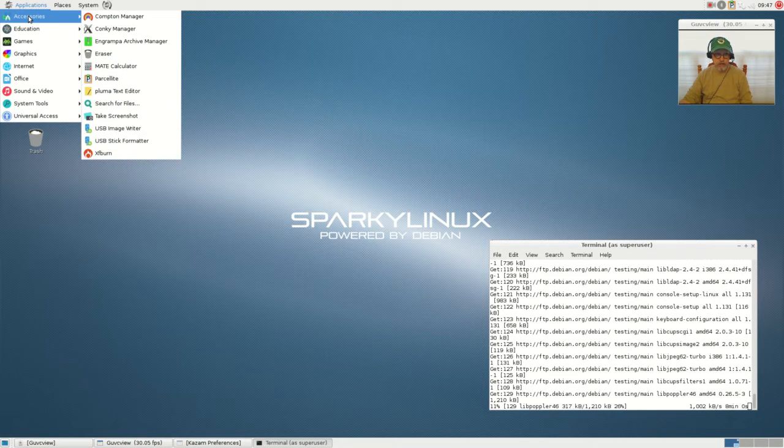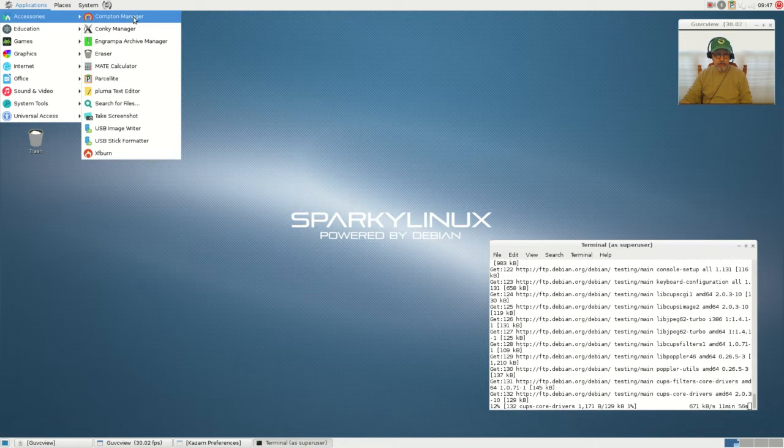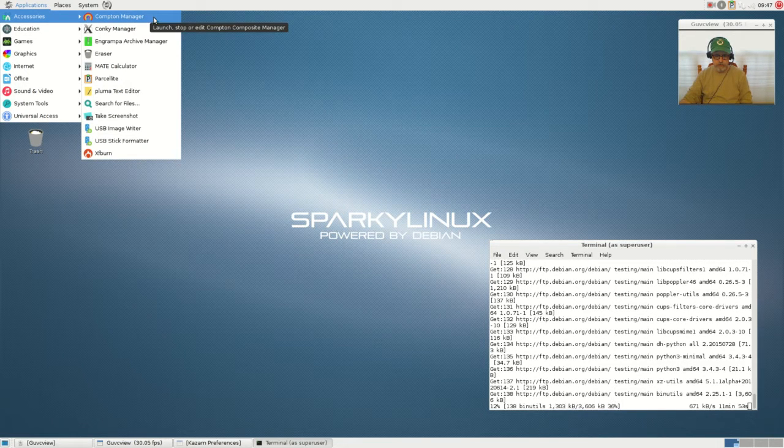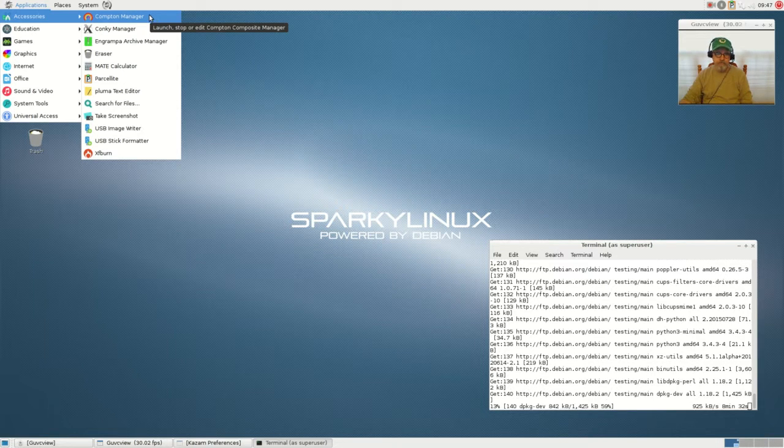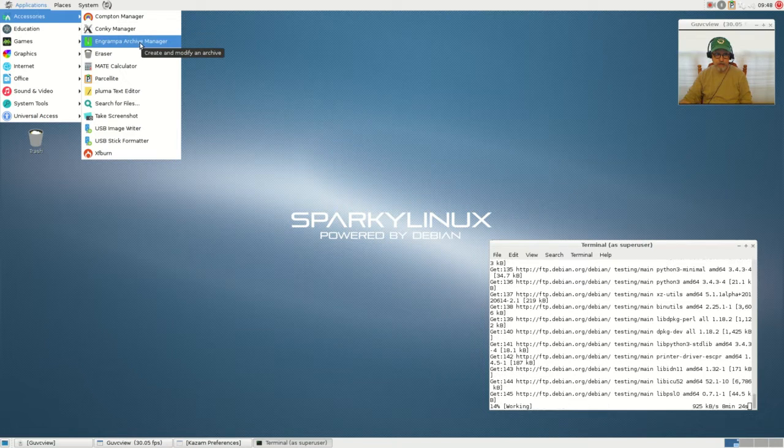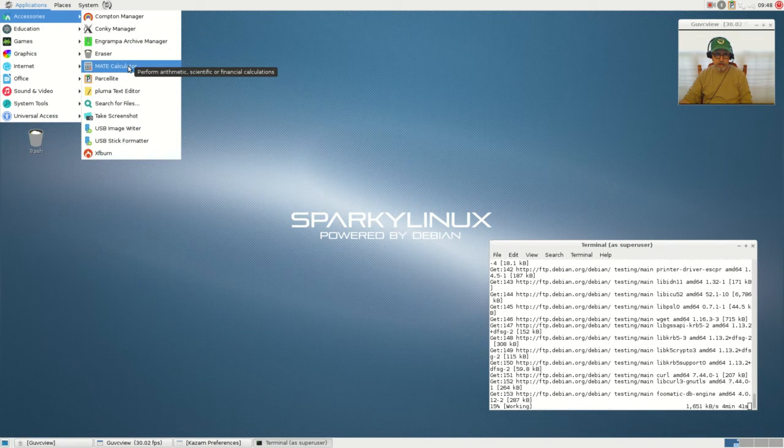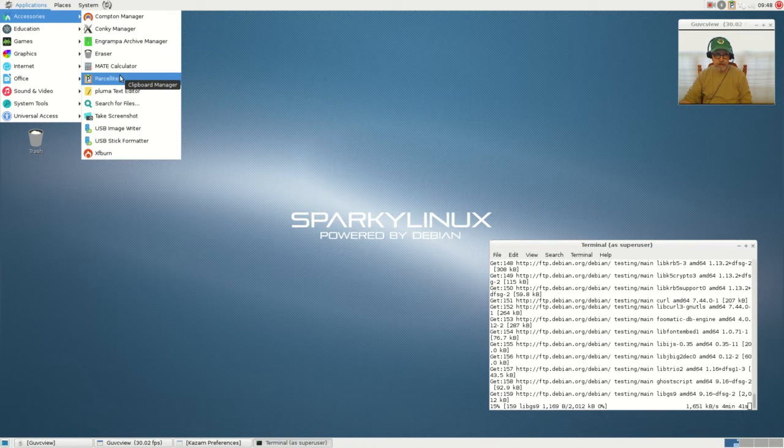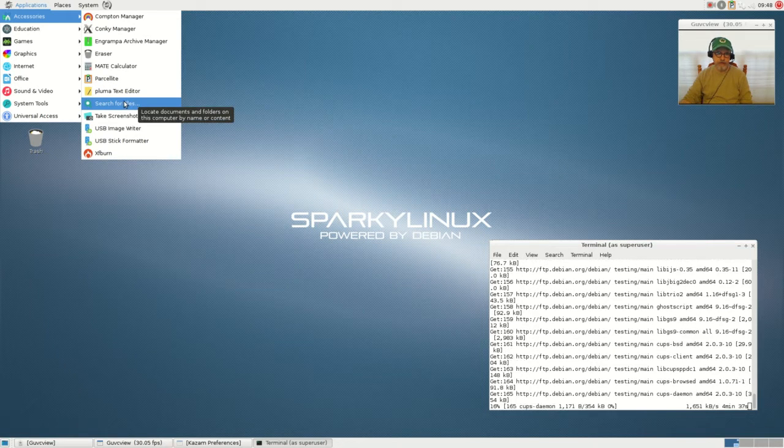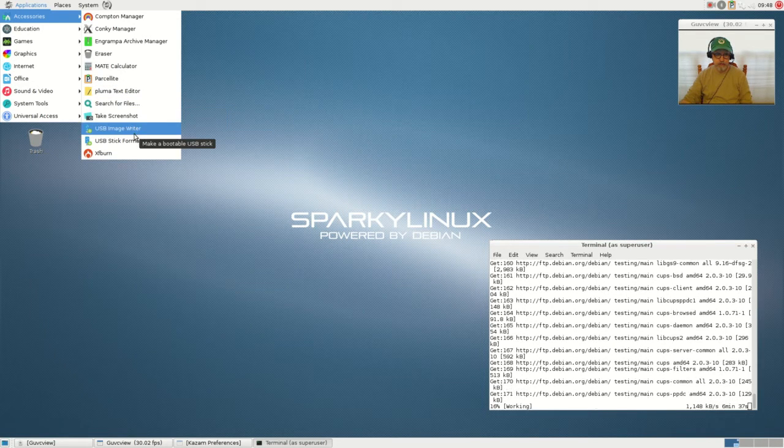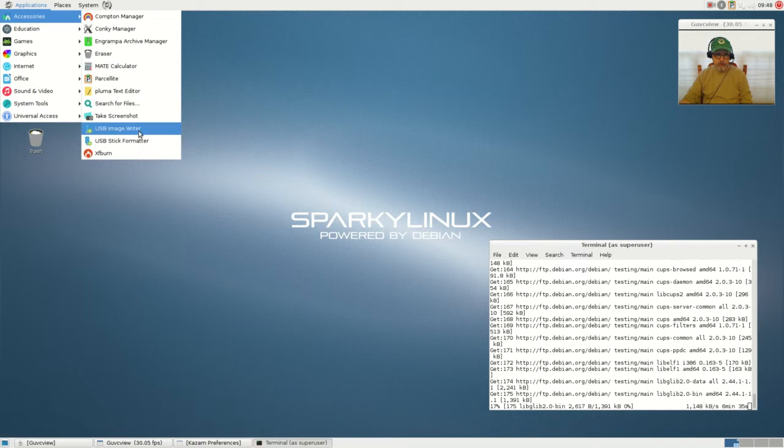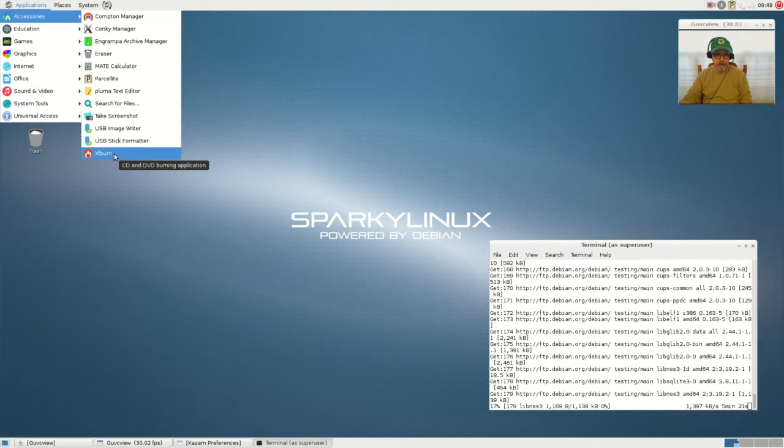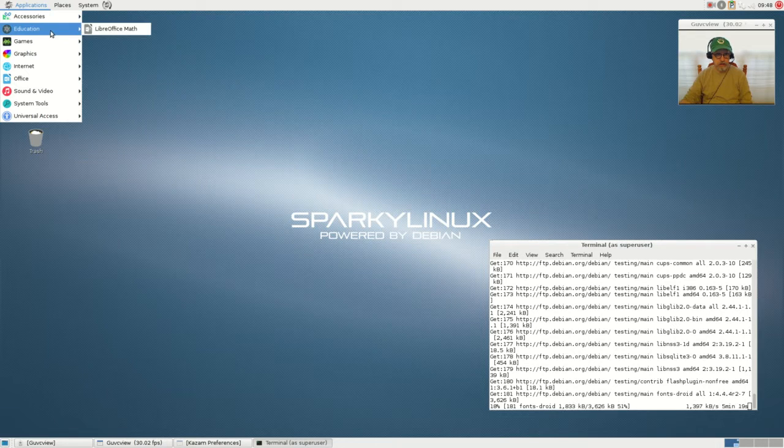The download was 1.7 gigabytes, which is rather large, but because it's a Debian system they have included a lot of utilities to maintain your system. Let's take a look at what comes with it. For accessories, there's Compton manager, Conky manager, archive manager, eraser, calculator, and more.